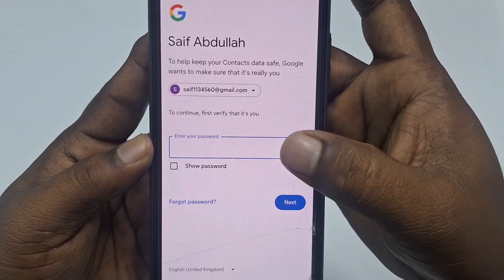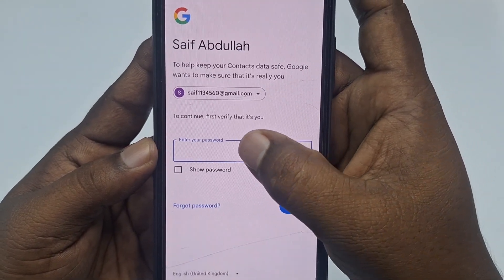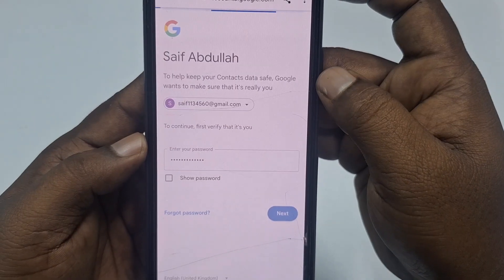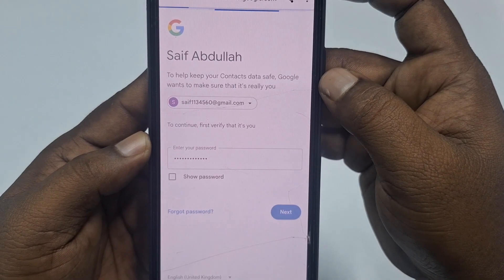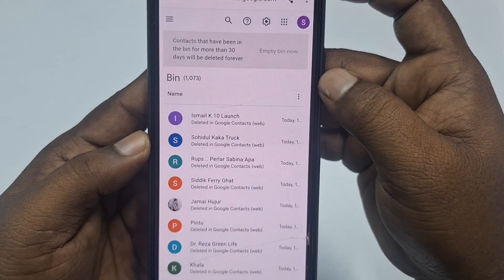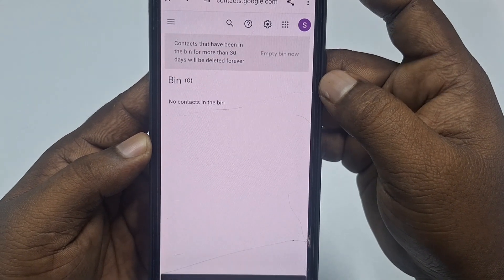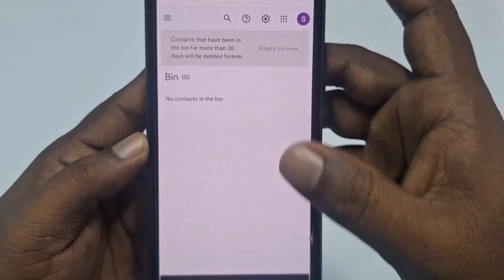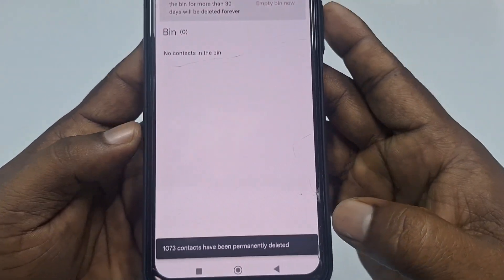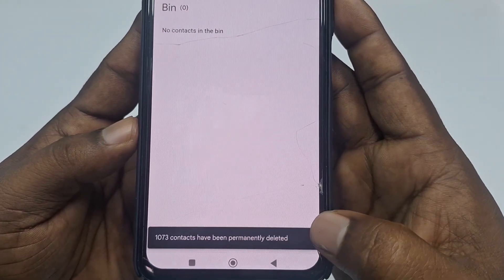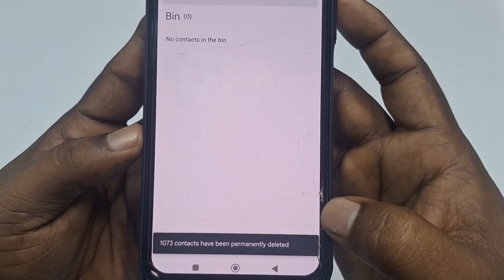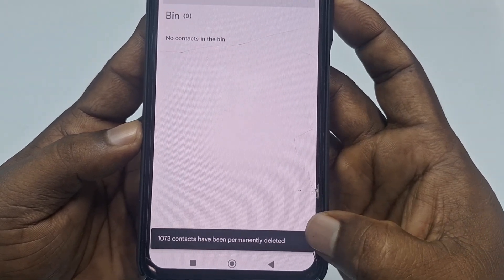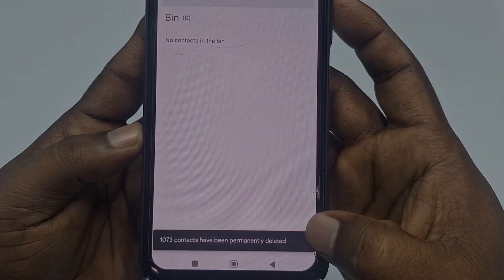You will need to enter your password. After entering it, click 'Next'. You can see all contacts are now deleted. By this easy process you can delete all contacts from your Gmail account permanently. Thank you so much for watching this video.